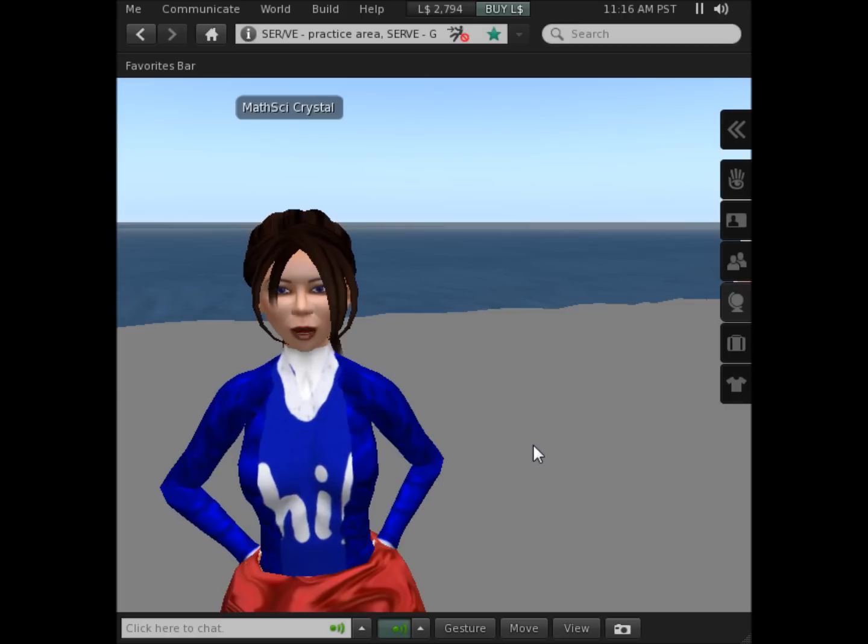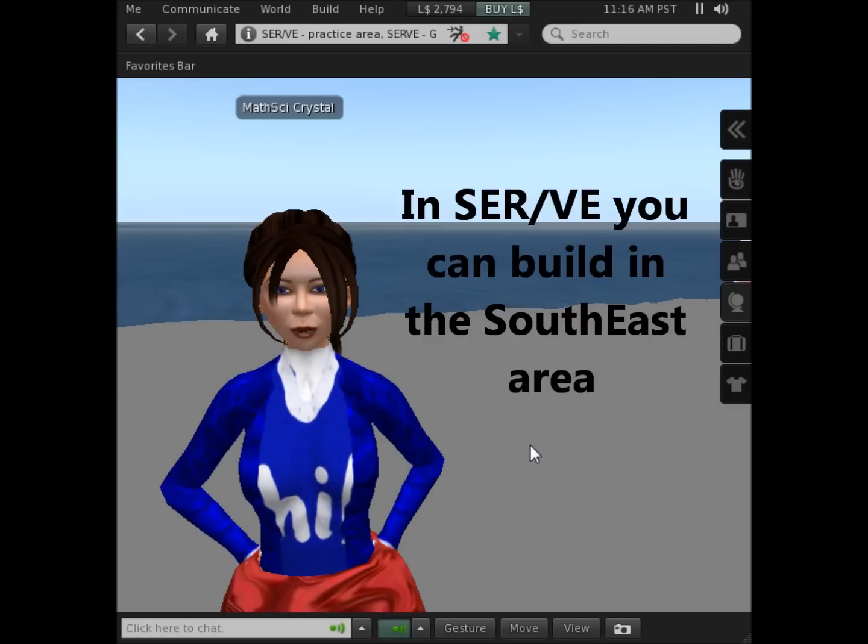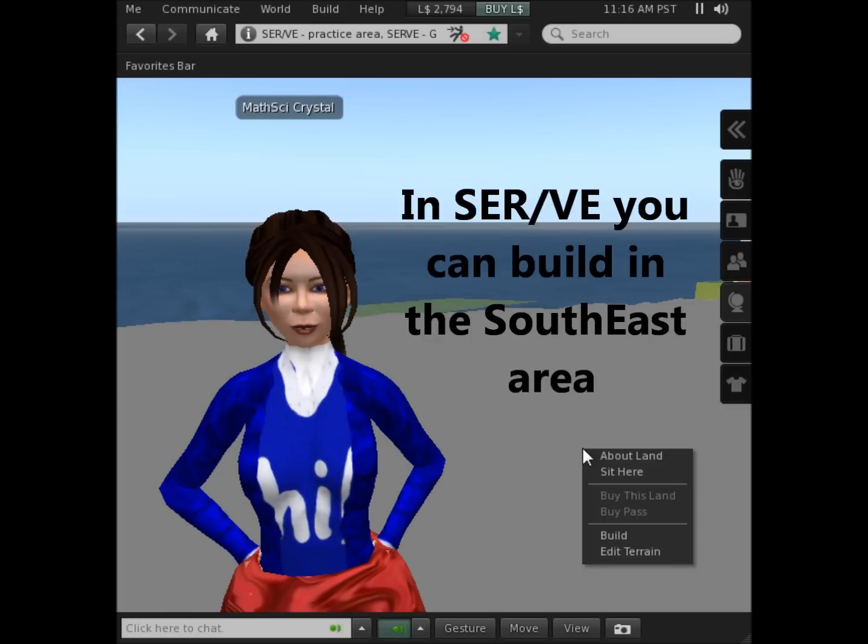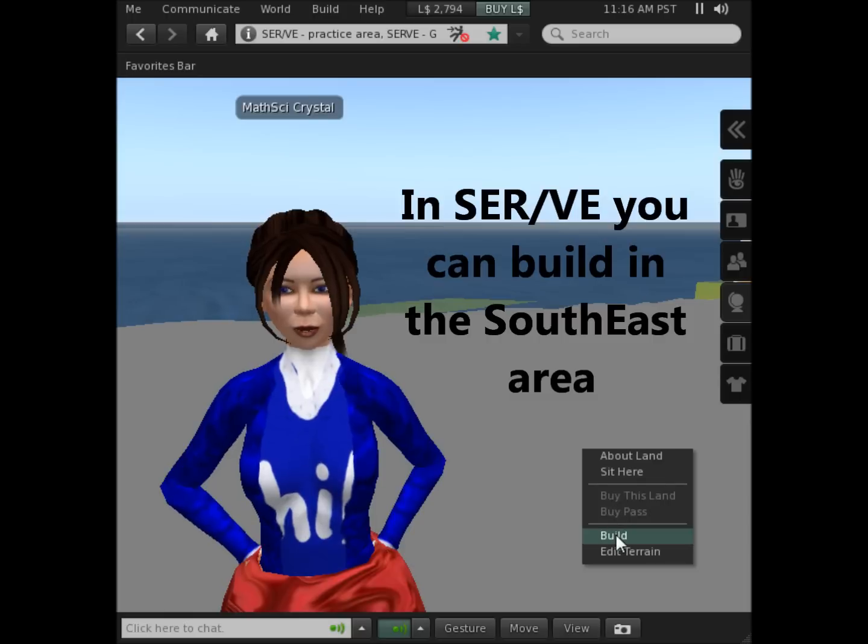To build in Second Life, move to a location where you have permission to build, right-click the ground, and then click Build.